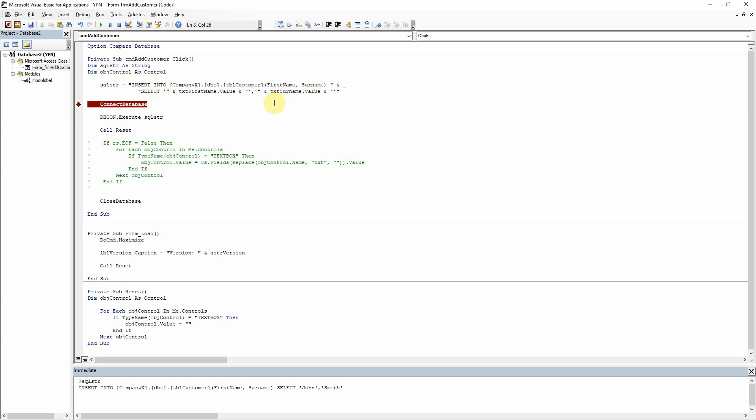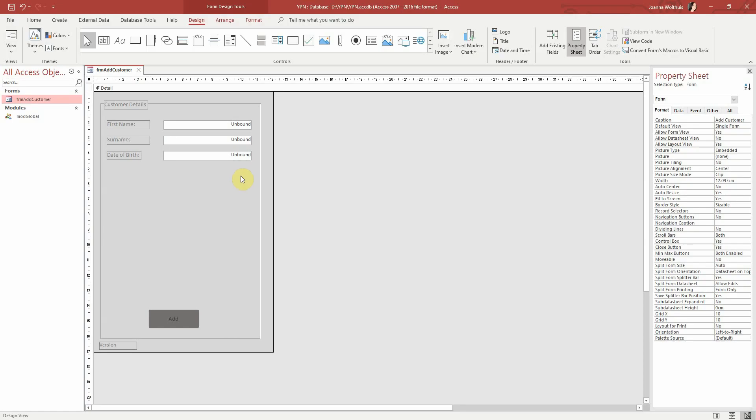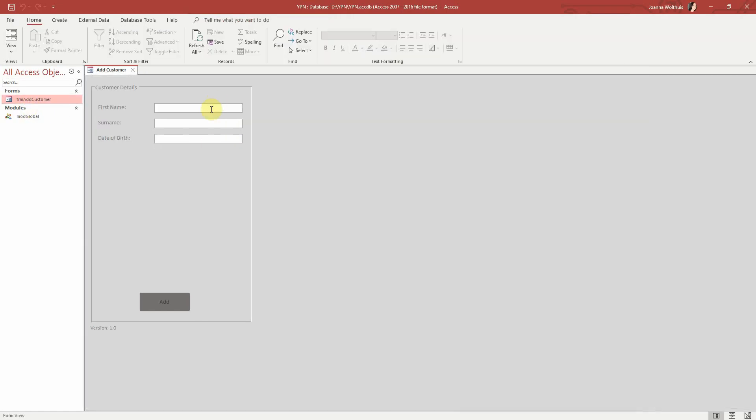So if I just show you the difference here between if we take off this single quote and this single quote and type into... Let's run our form and then type it into...